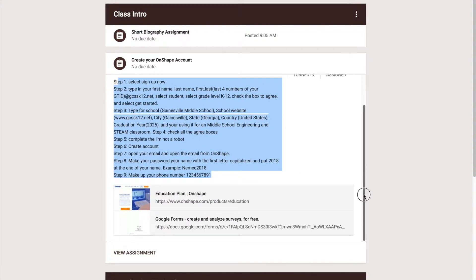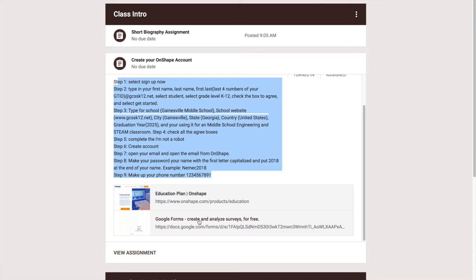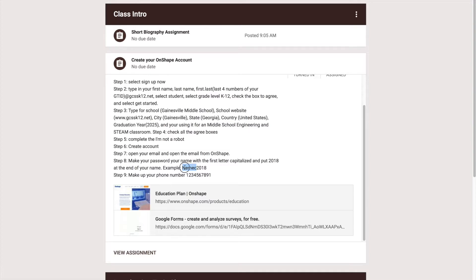Now at the end I do want you to go to a Google form and still put in your password so I have both your email and your password in case something weird happens. But everyone's password should be their first name with a capital letter of the first letter of their name with 2018 at the end of it.